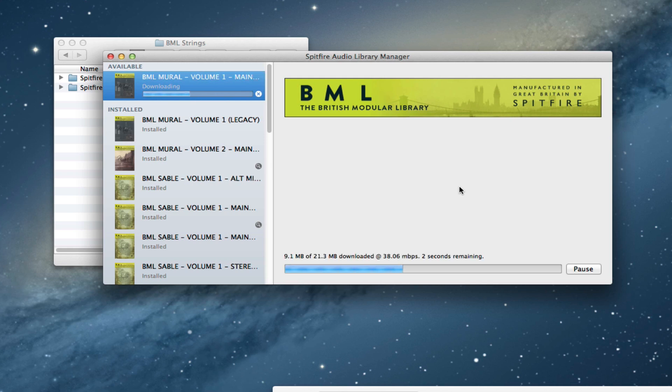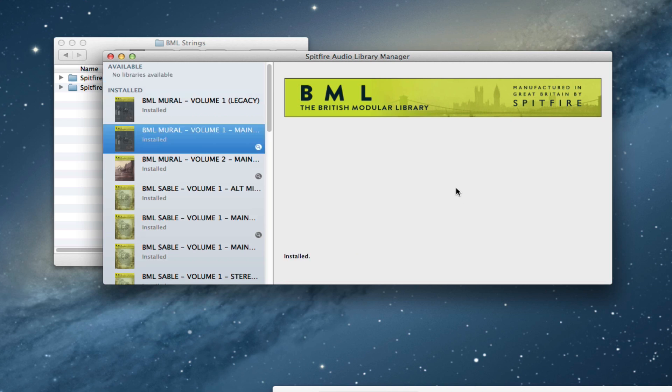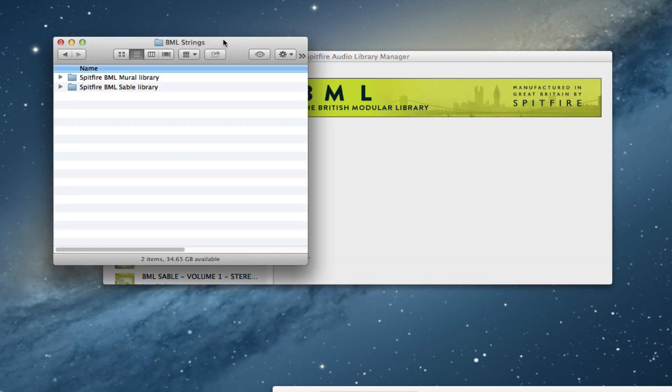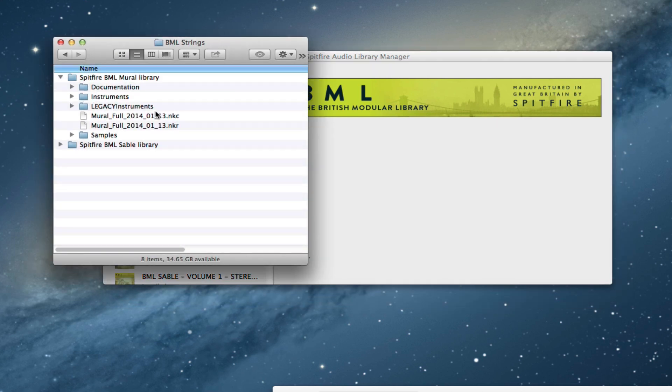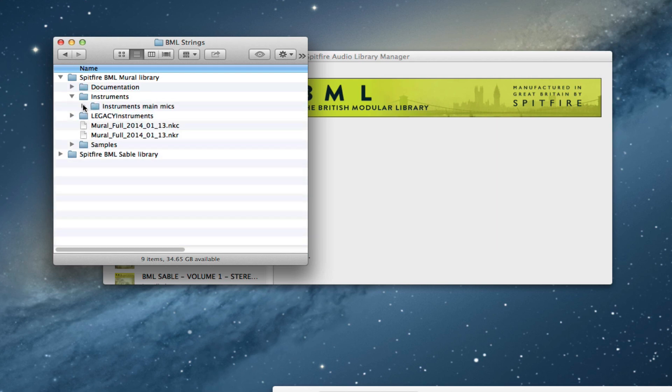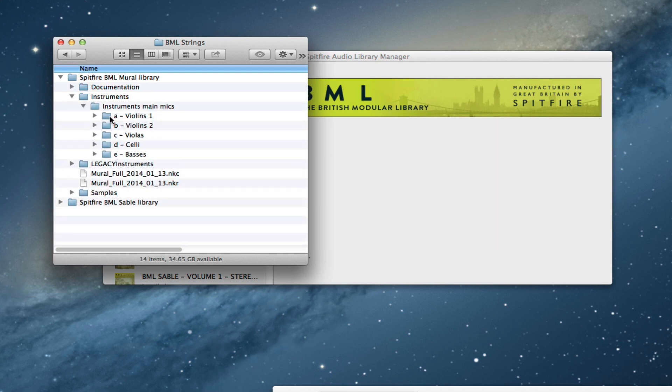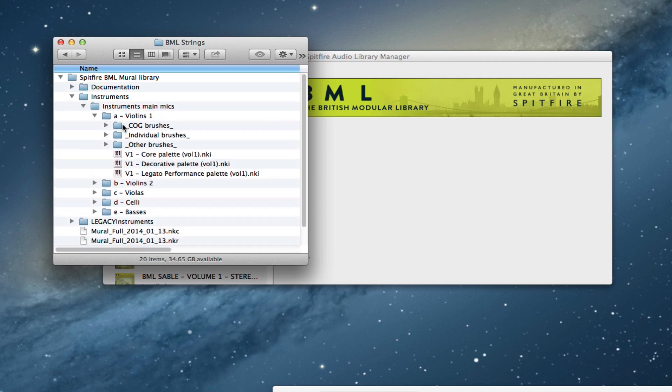The library manager will queue up the relevant parts, grab them from the server, update your folder, and then it moves to installed. You'll see if we look inside here we now have our new instruments folder with all of the relevant bits and pieces inside.